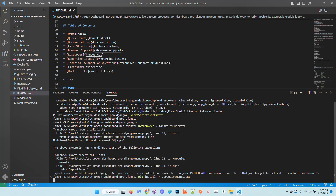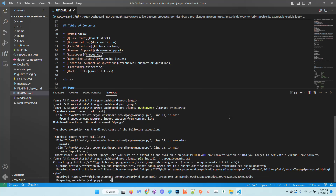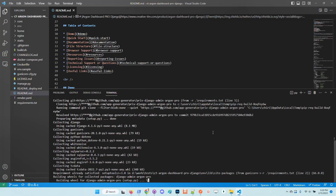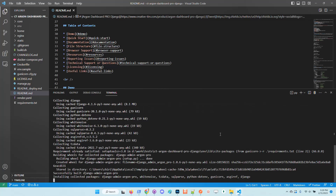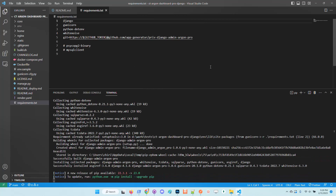requirements. Once all the dependencies are installed, we need to migrate the database and the application is usable. We can see that the latest version of Django is also used. If we open up the requirements, there is no version locked here, so the latest stable version of Django for the targeted operating system will be